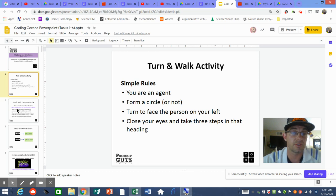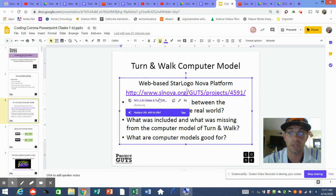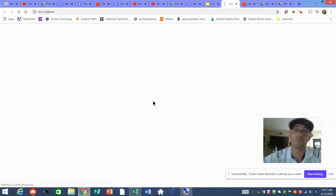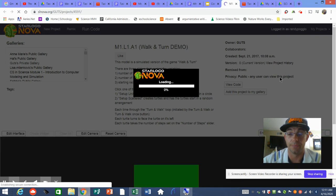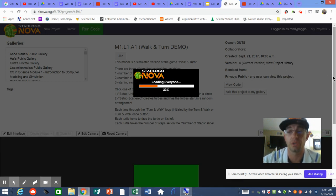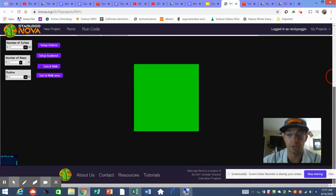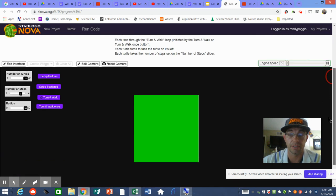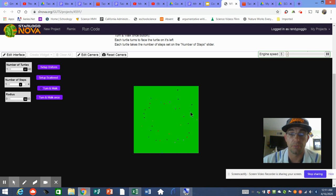Then I'd say again: find that person to your left, close your eyes, rotate your body toward them, and take three steps. We do the same iteration over and over — that's called an iteration. As an agent, you'd see it kind of form a circle. I encourage you to go to the Coding Corona PowerPoint and click on the SL Nova Project Guts link, which takes you to a simulation that's already coded for you — you just get to play it.